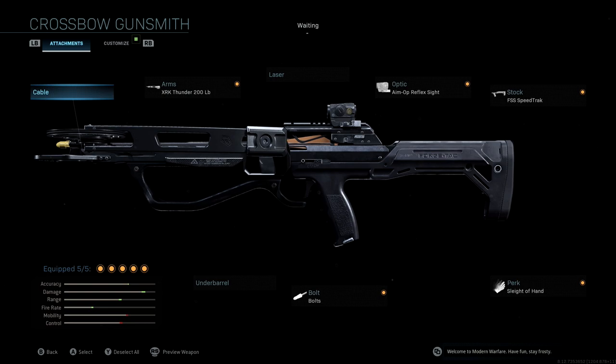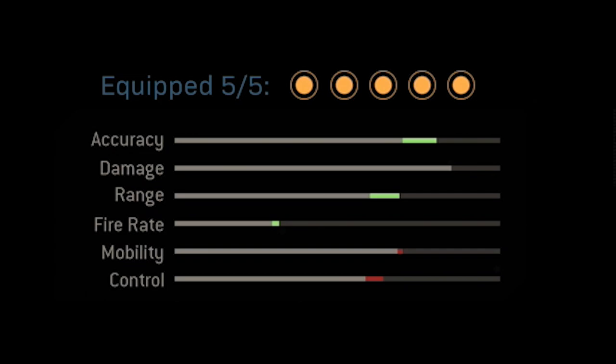If you take a look at the class setup that I'm going to share with you for the video, you'll see that we get a huge accuracy boost as well as a huge range boost. We also get that fire rate boost. We're pretty much in the same spot with mobility and control, losing a little bit of that, but not a big deal.